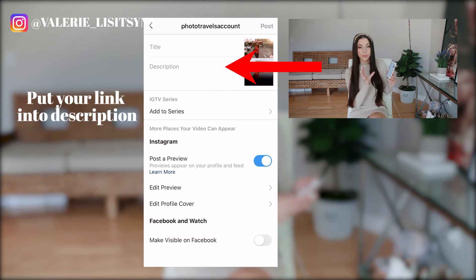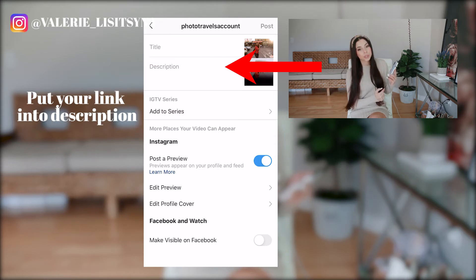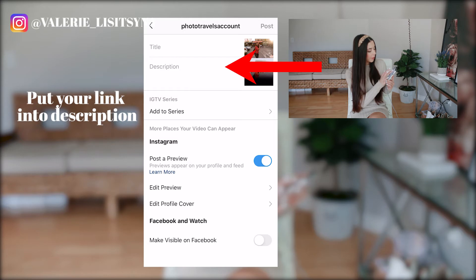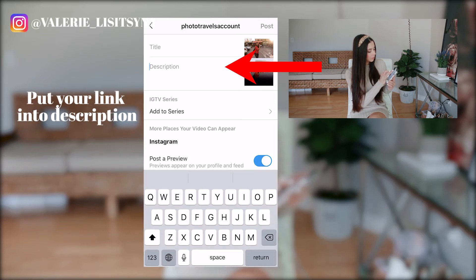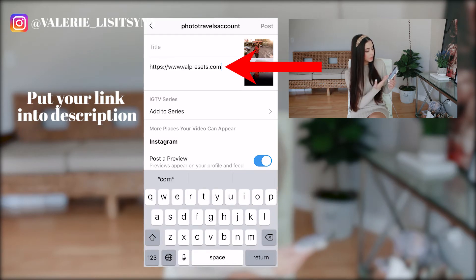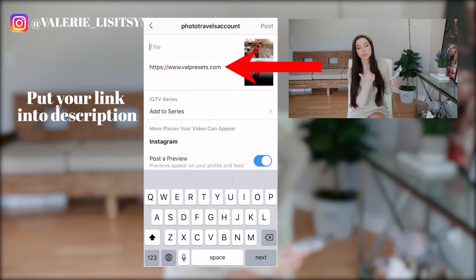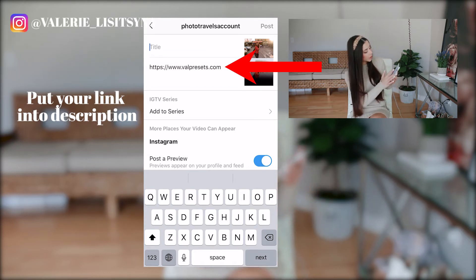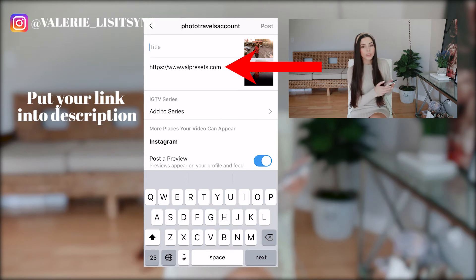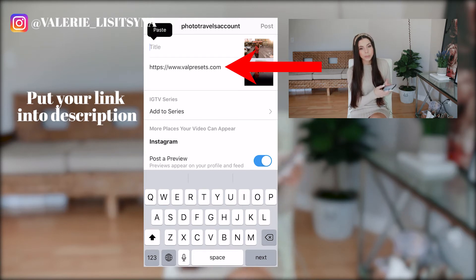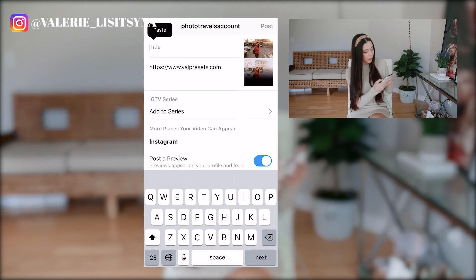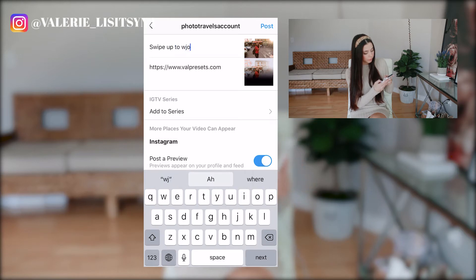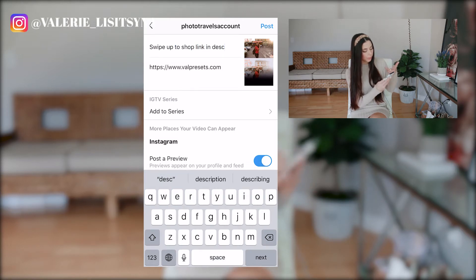Now you want to put your link into the description area of the IGTV video. I'm going to paste my link to the website. You can put your link to your blog, to your products — whatever you want your link to go to. You want to put that in the description option. And then for the title, I'm going to put 'swipe up to shop description.'